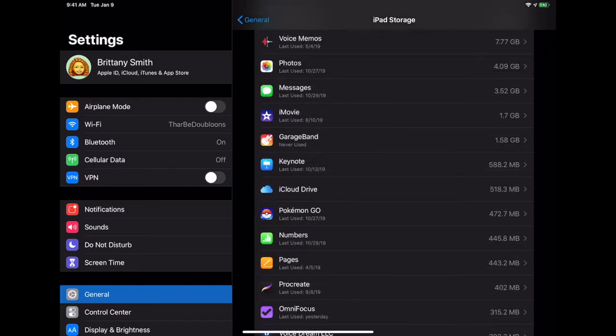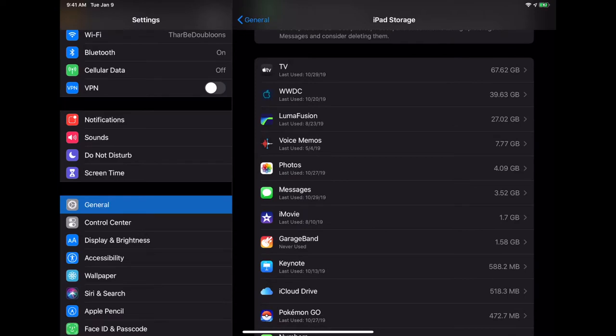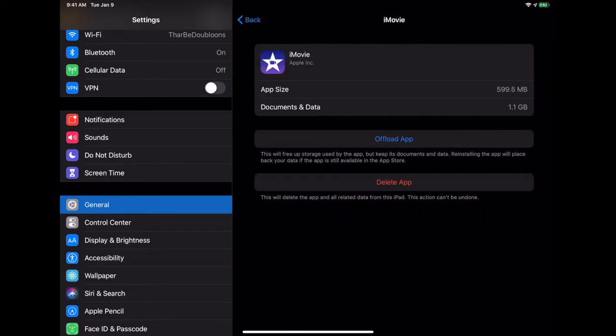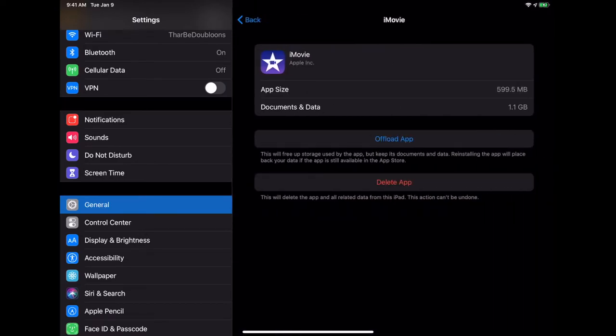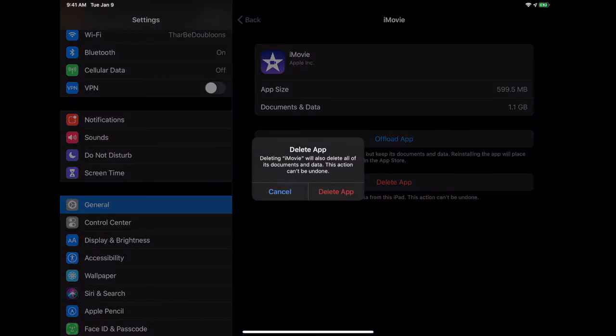Just seeing them in this different order, you may go, oh wait, why do I have that? And what you'll do in that case is you'll tap on it and then hit this button that says delete app.